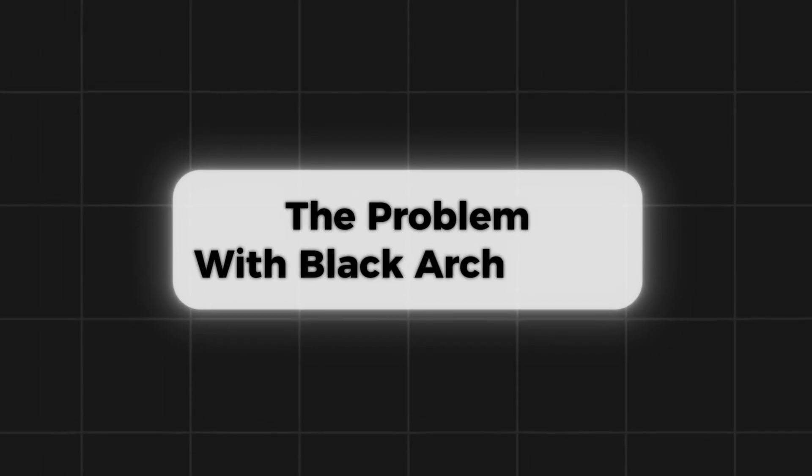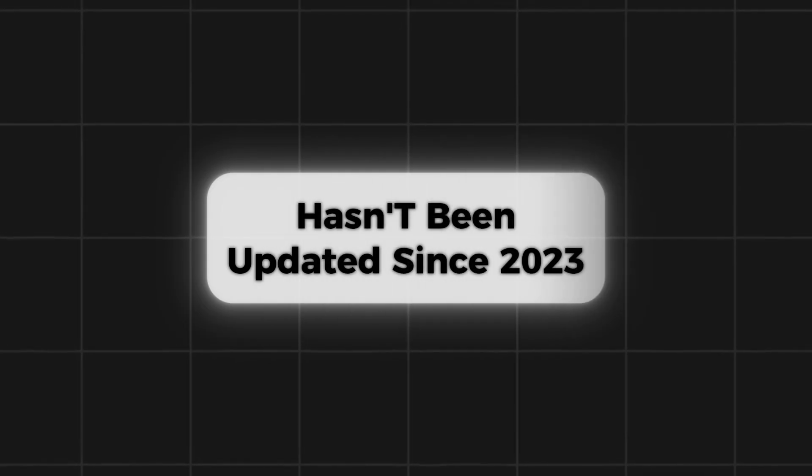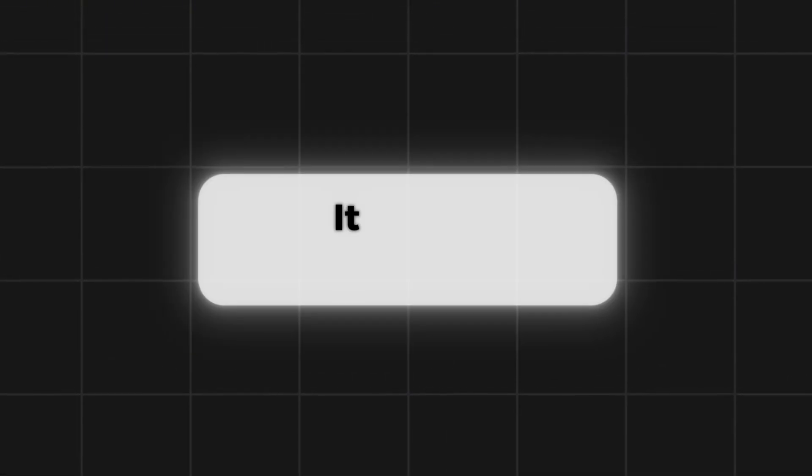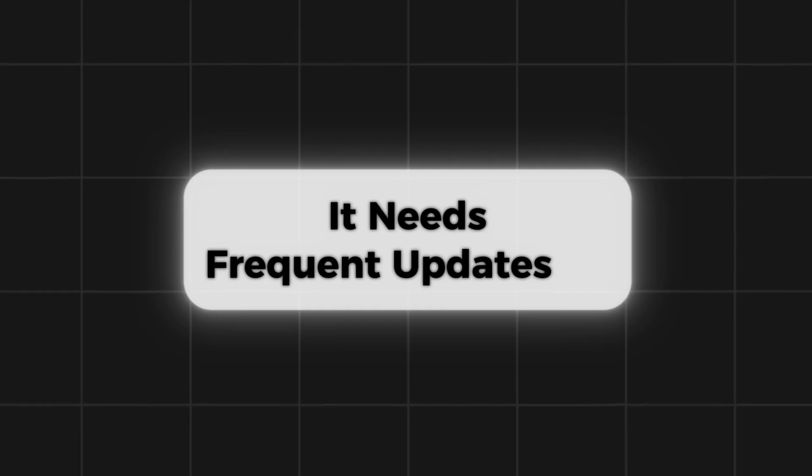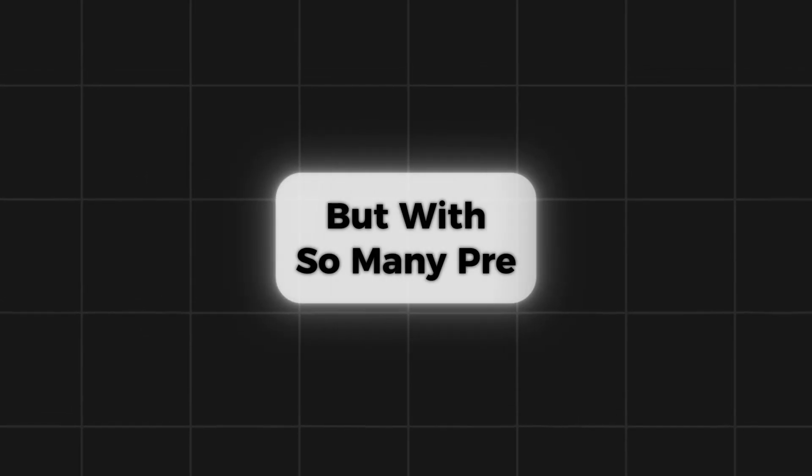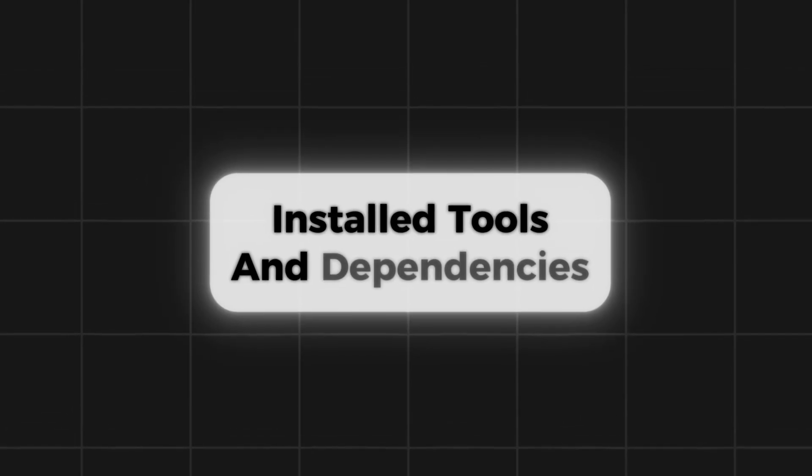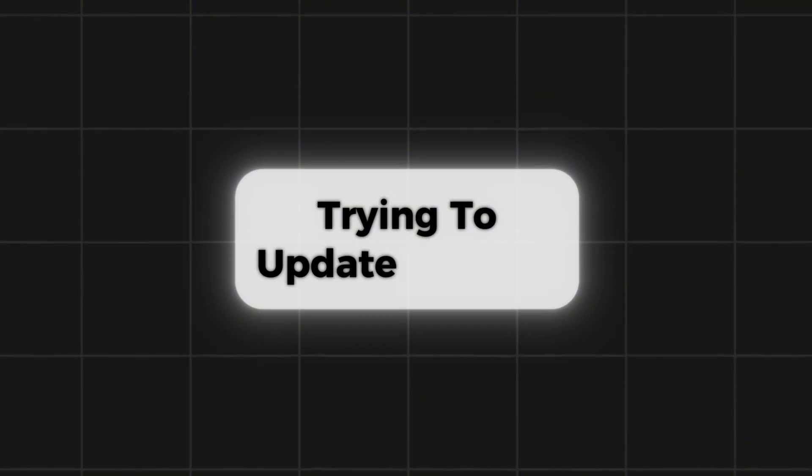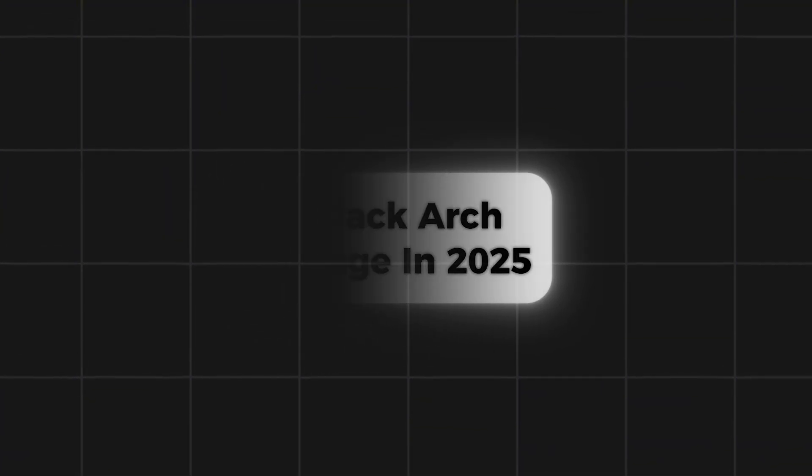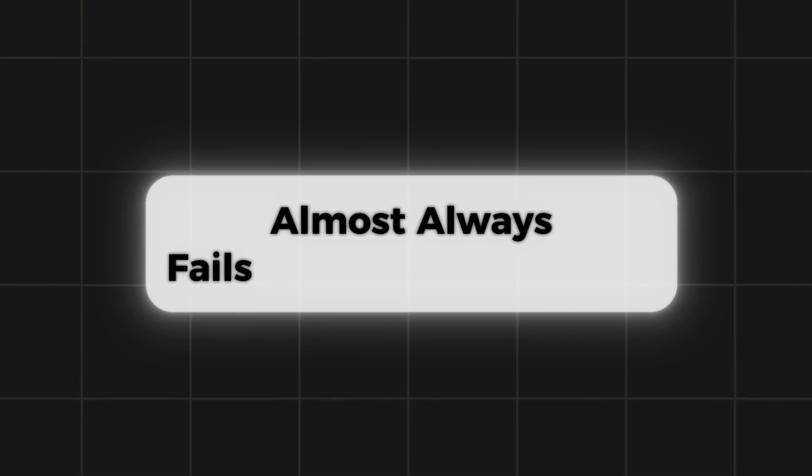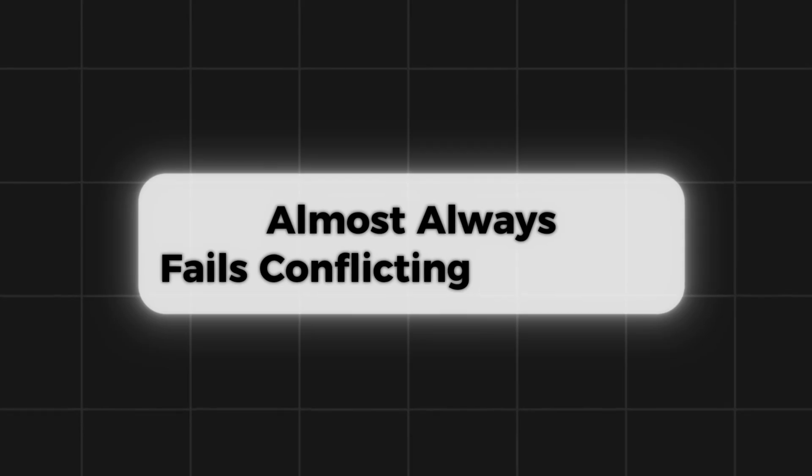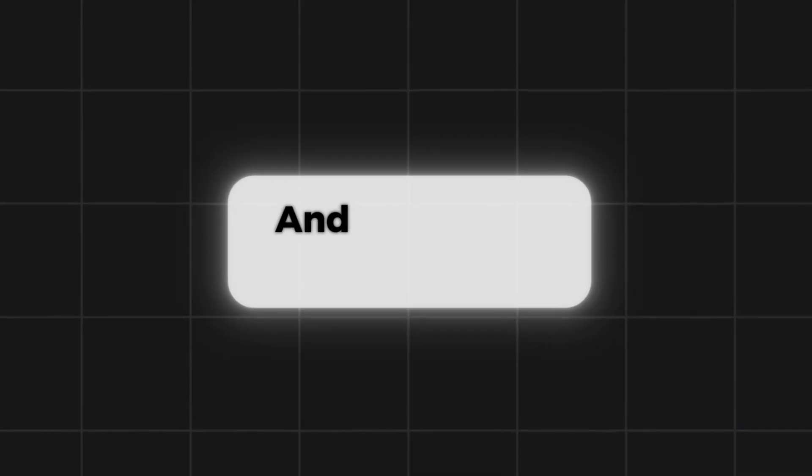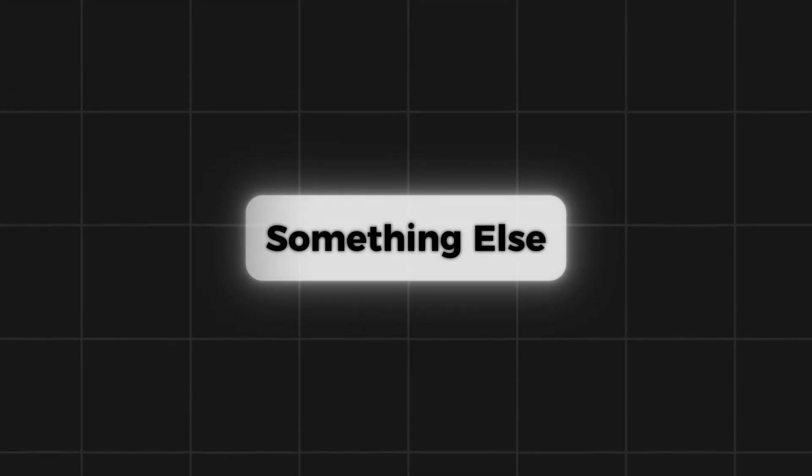The problem with BlackArch Linux is that the official ISO hasn't been updated since 2023. Because Arch is a bleeding-edge system, it needs frequent updates to stay functional. But with so many pre-installed tools and dependencies, trying to update the old BlackArch image in 2025 almost always fails. Conflicting packages cause errors, and removing them just breaks something else.